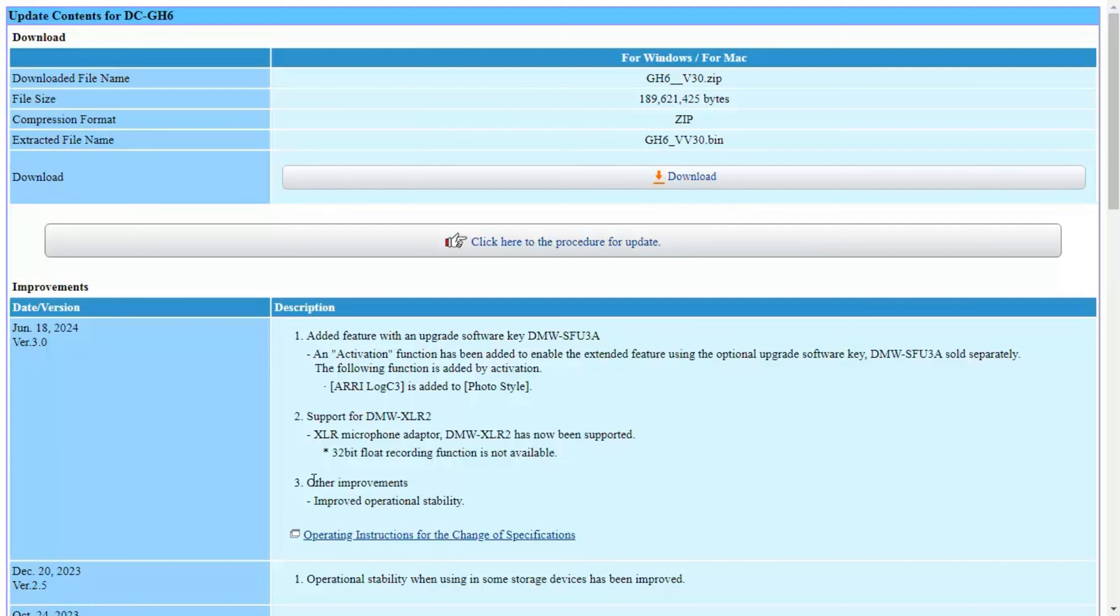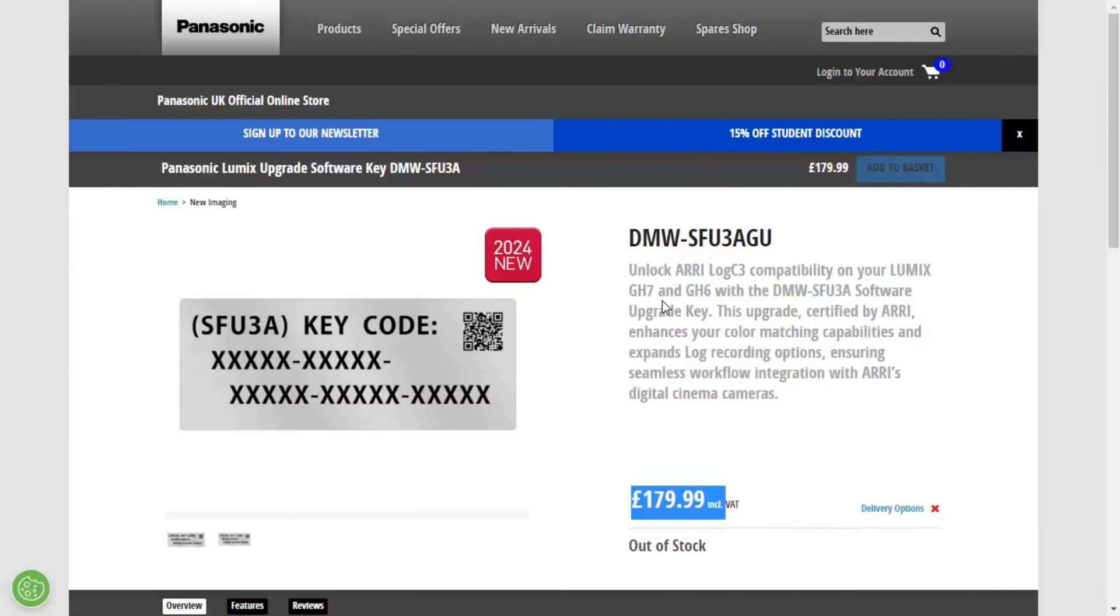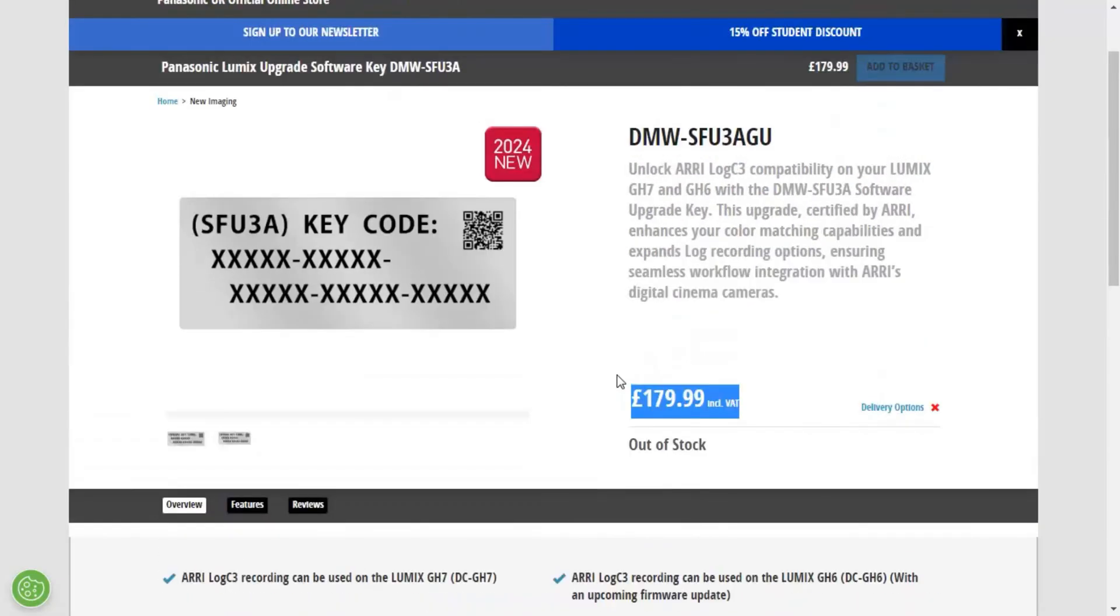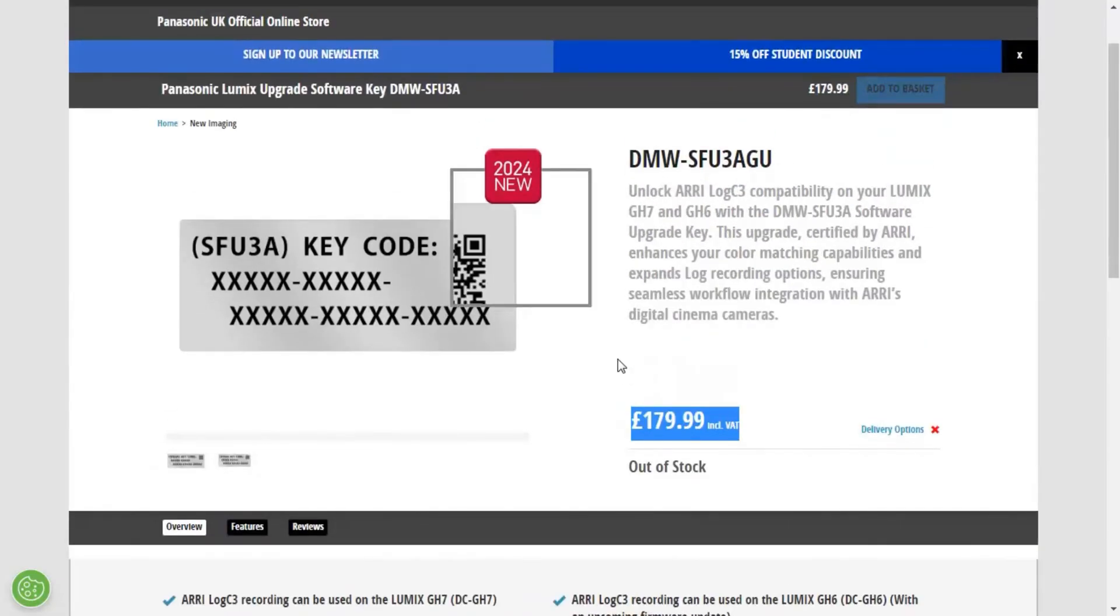The bug fixes and support for the new audio adapter are free, but if you want to get the RE-LOG C3, you have to pay for it separately. This is the unlock key you can purchase for the RE-LOG, and that's the price for the UK. Currently this is supported on the GH7 and the GH6.